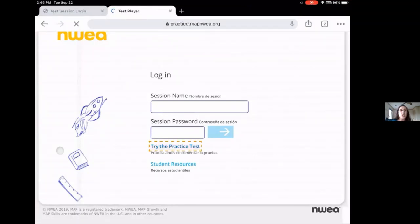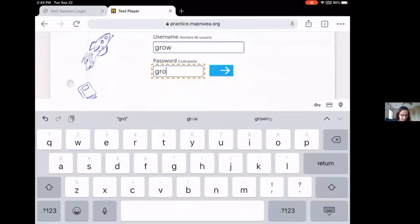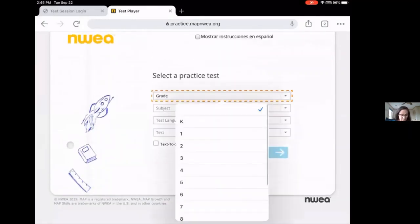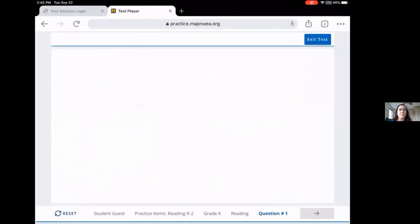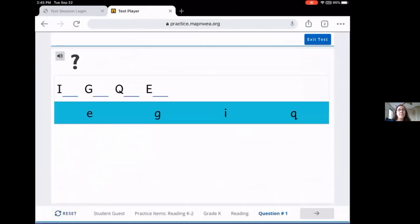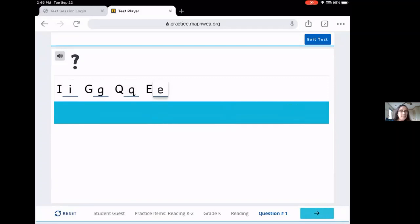The practice test username and password are Grow. I'm going to select that I am a kindergarten student taking a reading assessment in English. It's important that your child knows how to click on the audio icon if they would like the instructions read to them. Match the uppercase letters to the lowercase letters. Once your child has answered the question to the best of their ability, they will click on the blue arrow button on the bottom right of the screen.